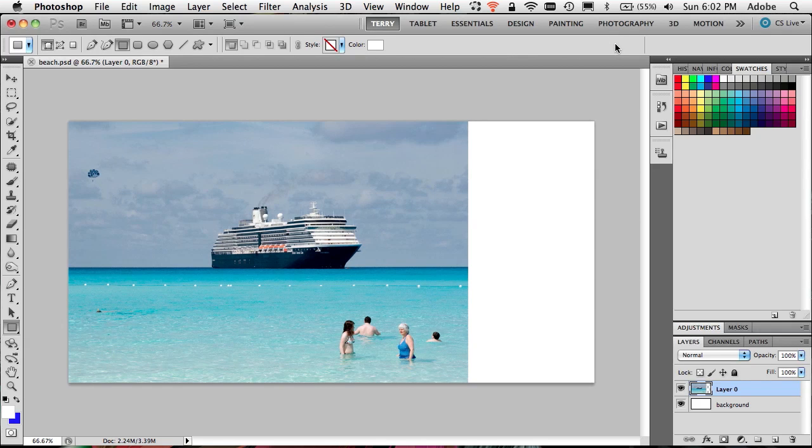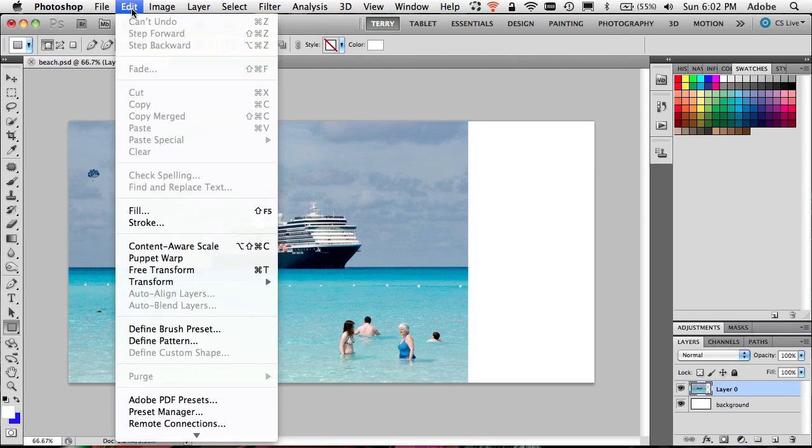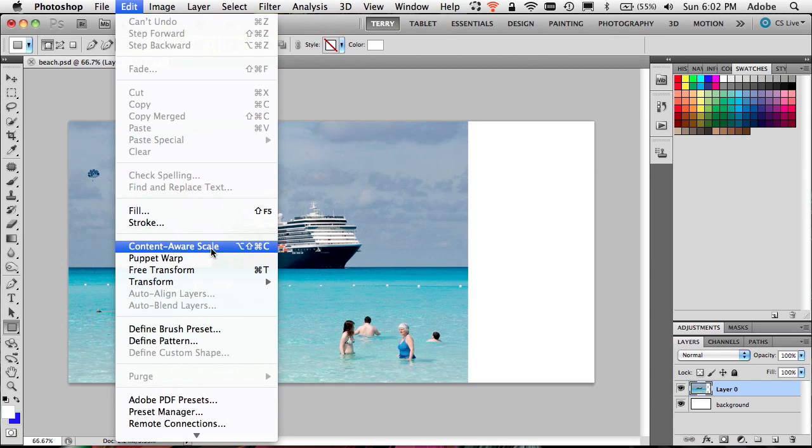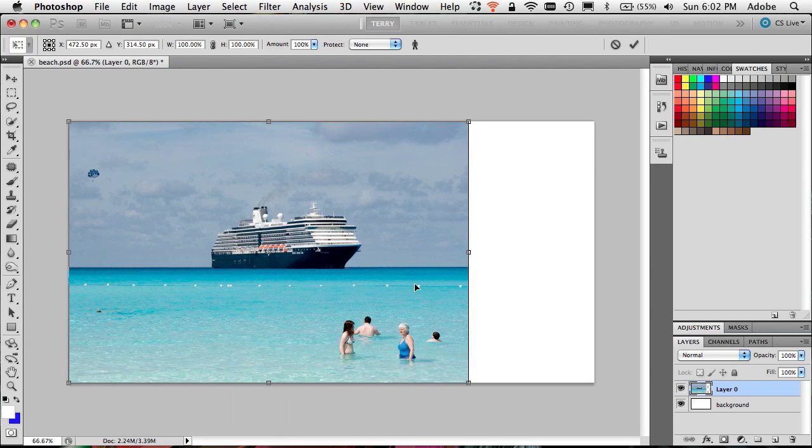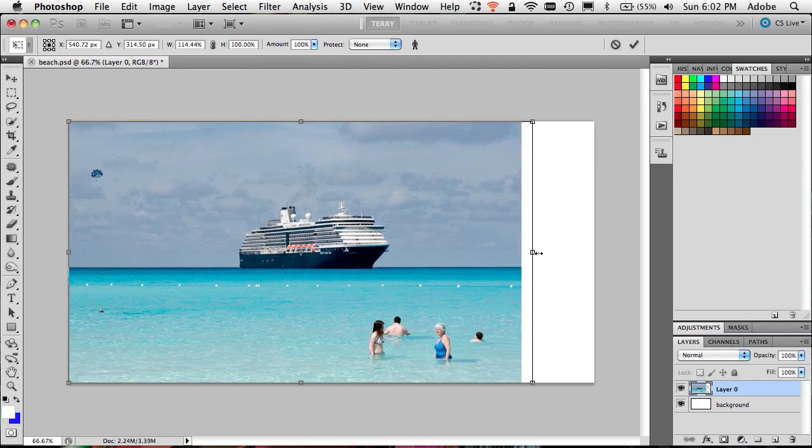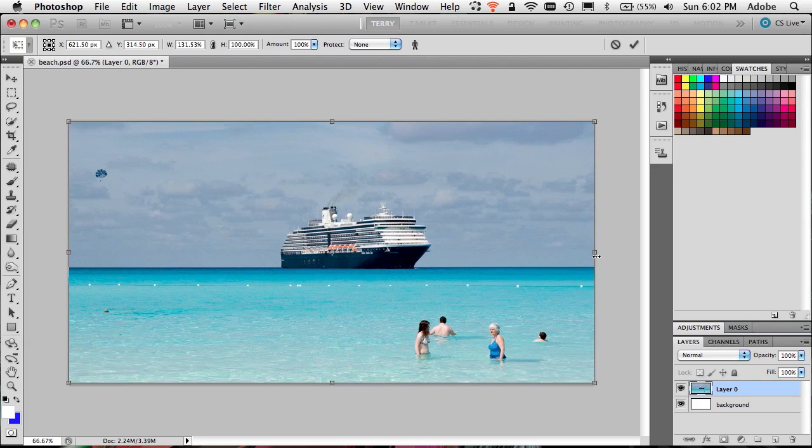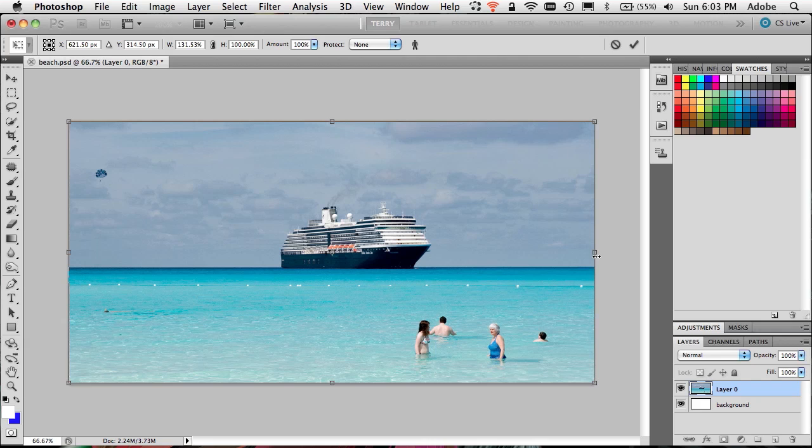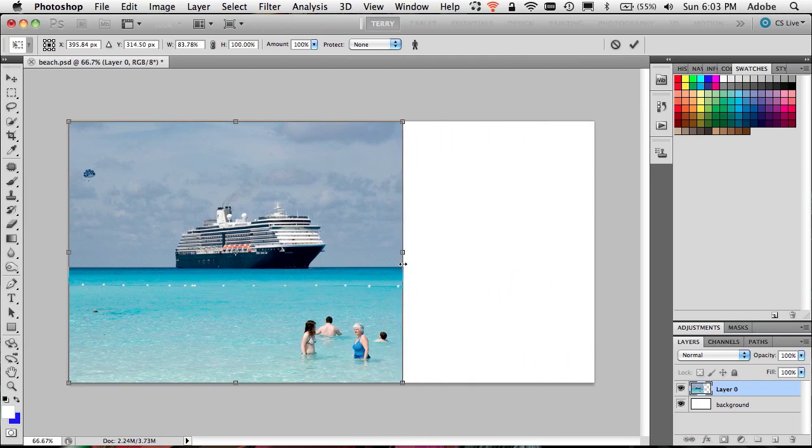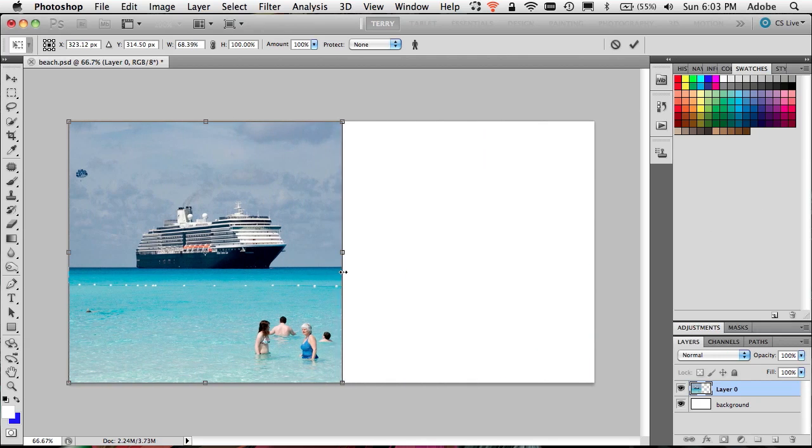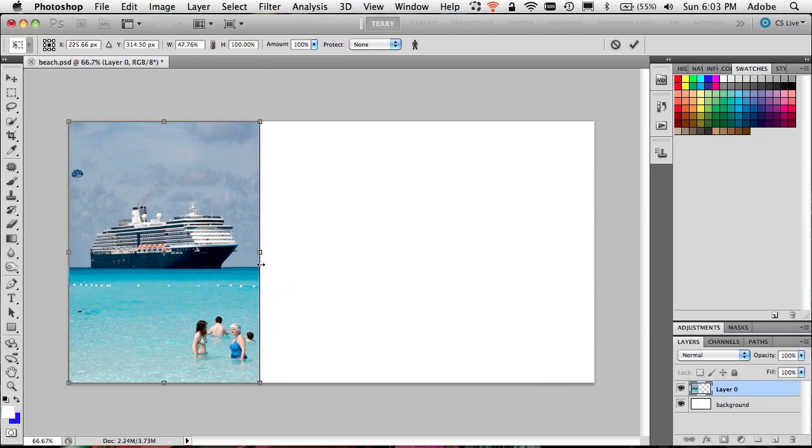So content aware scale allows me to do the exact same thing to that layer, but more intelligently. If I do content aware scale versus free transform, I can now scale this image and Photoshop will figure out the things that can be scaled and leave alone the things that shouldn't be scaled, such as the people, the ship, the parasailor, and the snorkeler. But everything else was scaled as needed and of course made the scene wider. And yes, it even works in the opposite direction. You can even go the other way just to prove how intelligent it is without squishing the people or squishing the boat. It just made the scene smaller.